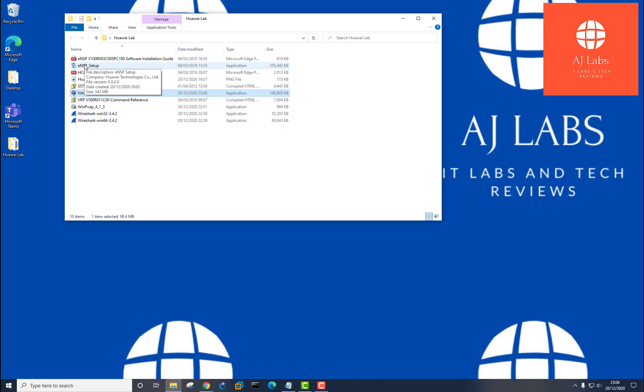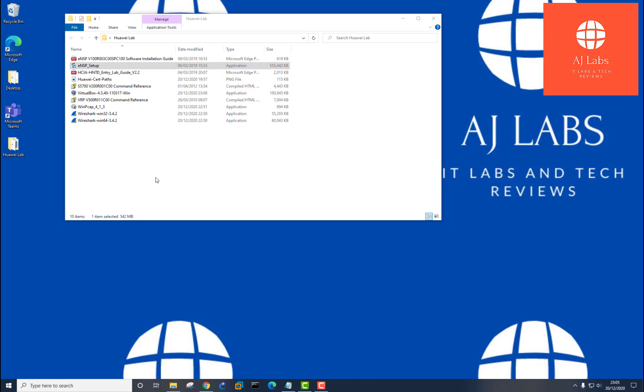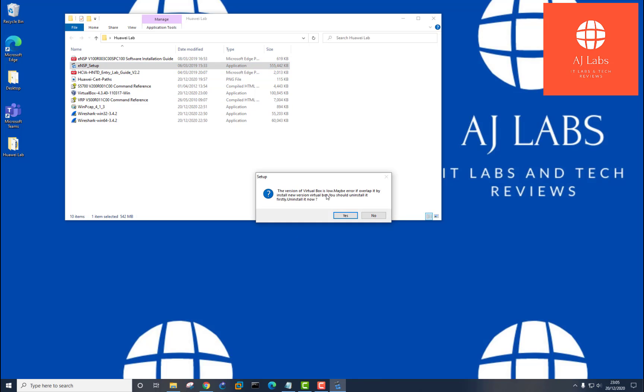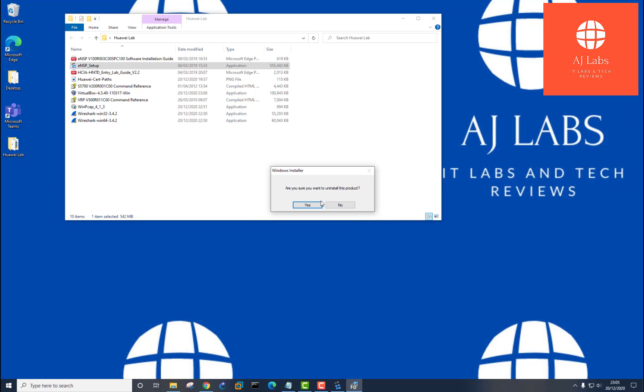Now I can start the setup of my ENSP software. So let's double click on that. Again, I should be prompted for permissions. Say yes. And it says here that the version of VirtualBox is low. Maybe error if overlap. It may install new version of VirtualBox. You should uninstall it. Firstly, install it now. So okay, I might need to download version 5 instead of 4. So let's just say yes. It may offer me to install it. Yep, let's uninstall it.